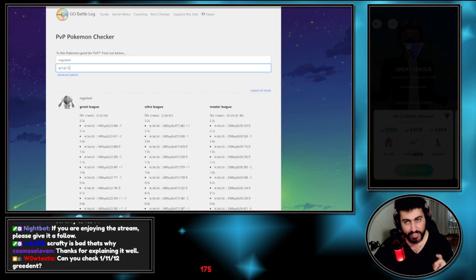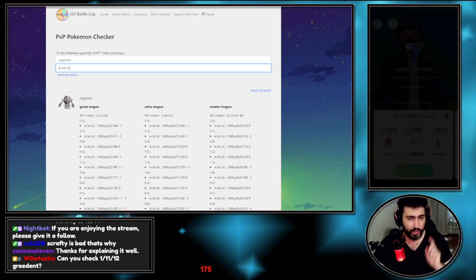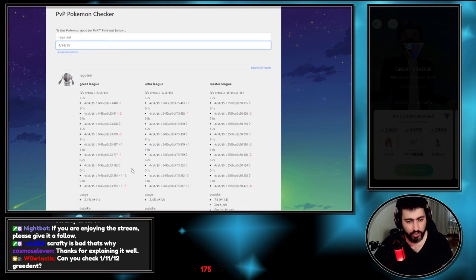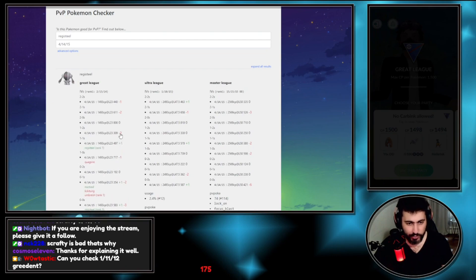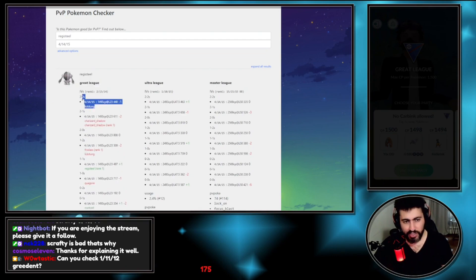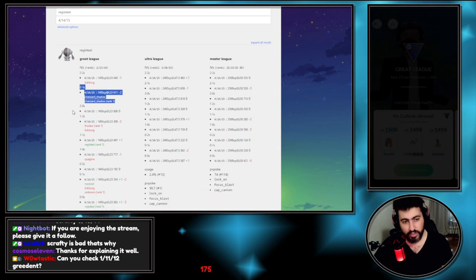As an example, my Registeel is 4-14-15. Another matchup you flip: you can get to two Zap Cannons against a Medicham with like two Lock-Ons lead, which happens most of the time when you swap. My Registeel flips some matchups.